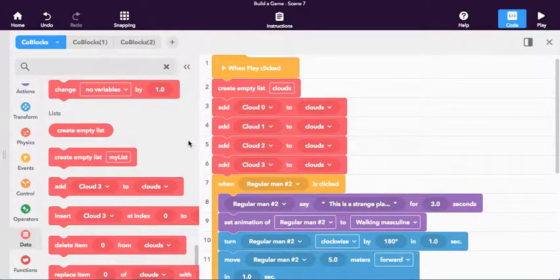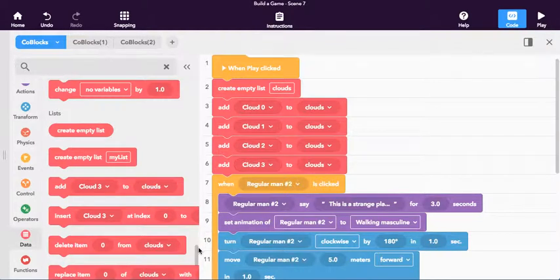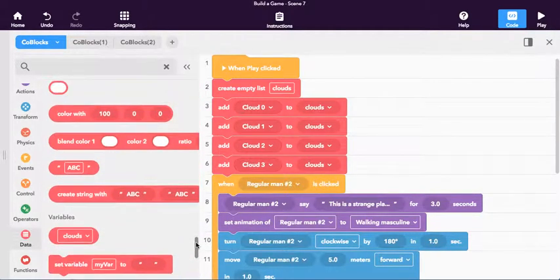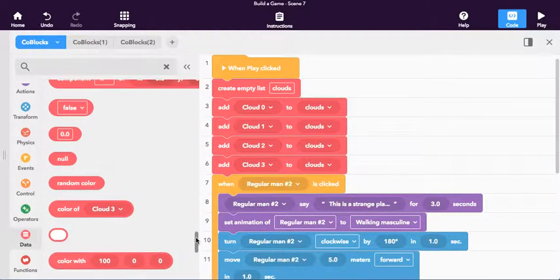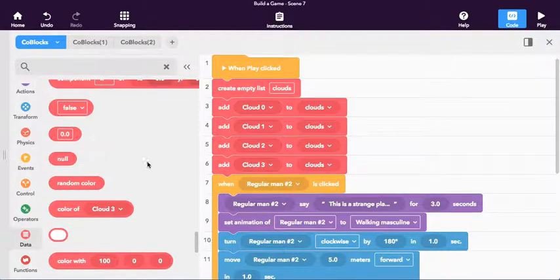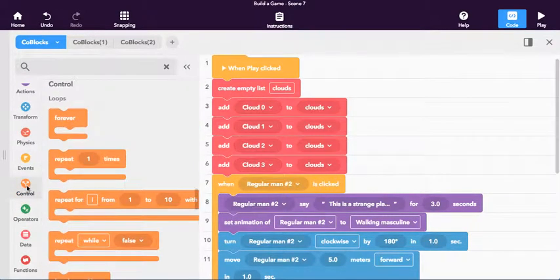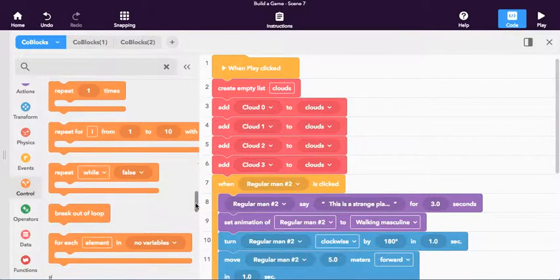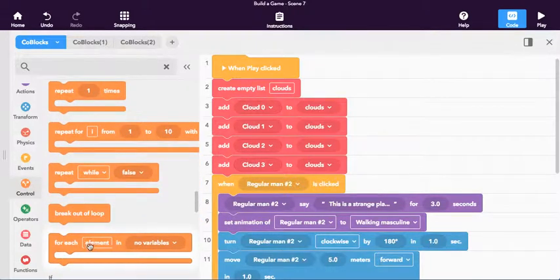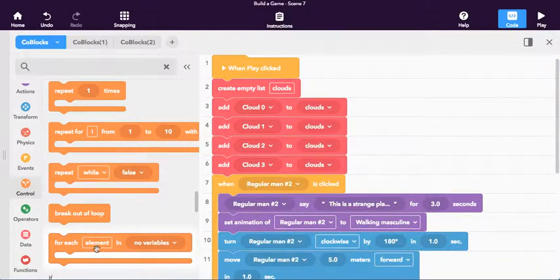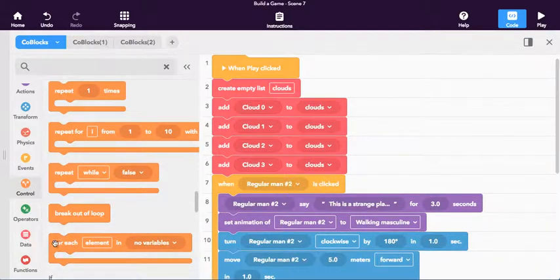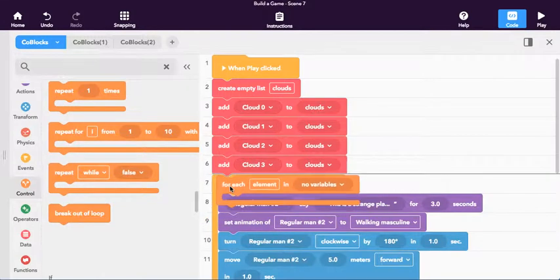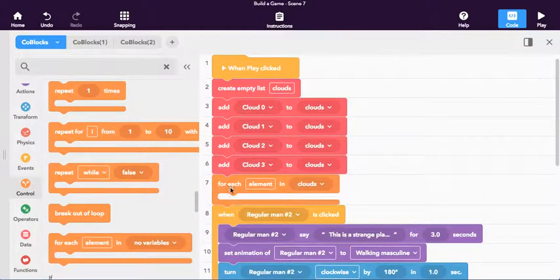So whenever I use just the word clouds, what it's going to do is it's going to contain all of these items here. So what we're going to do now is what we want to do is we want something to happen to those clouds, obviously. And what we're going to do is we're going to click on control right here. And I'm just going to scroll down a tiny bit under loops.